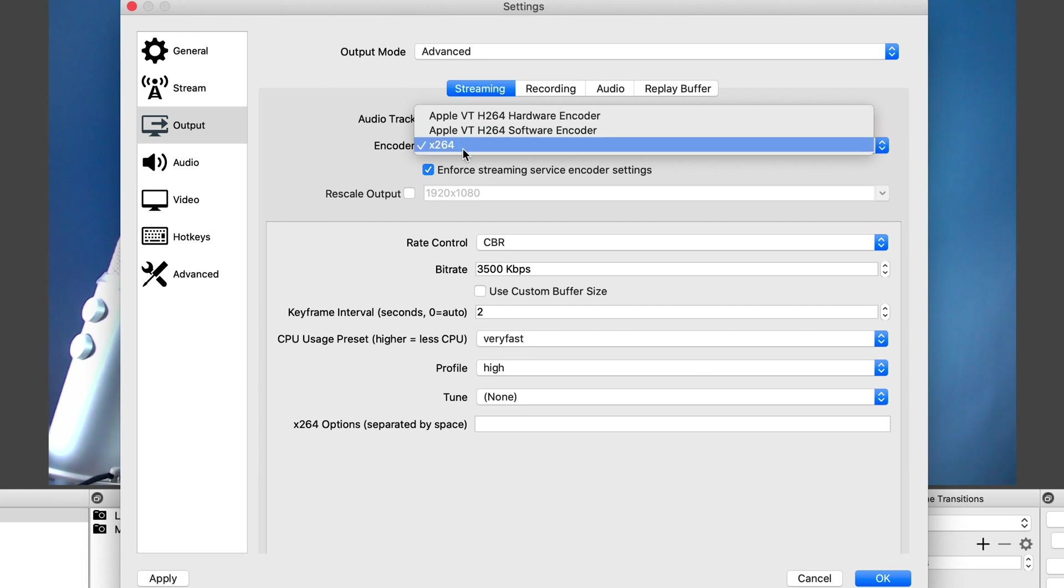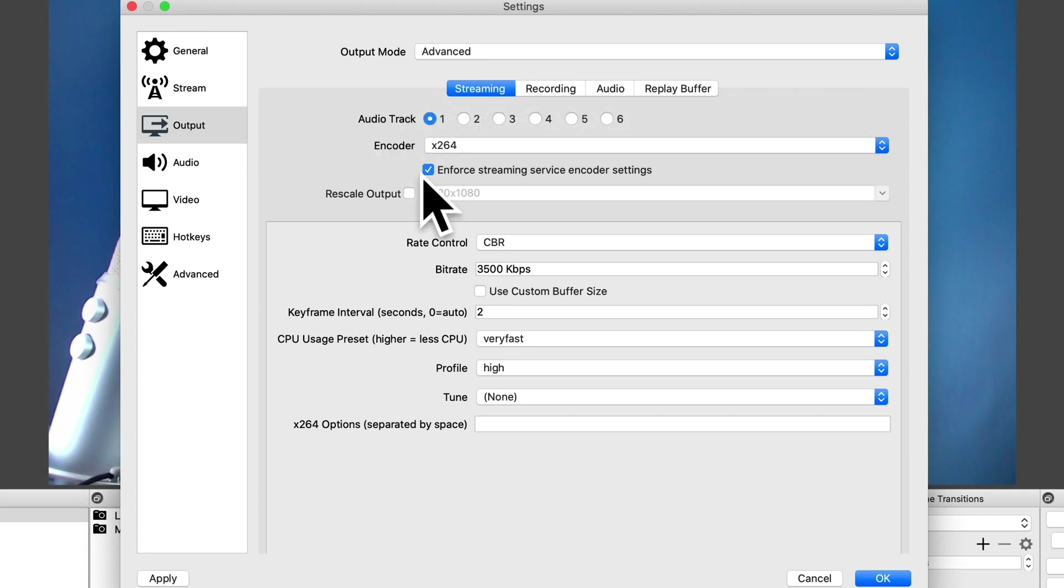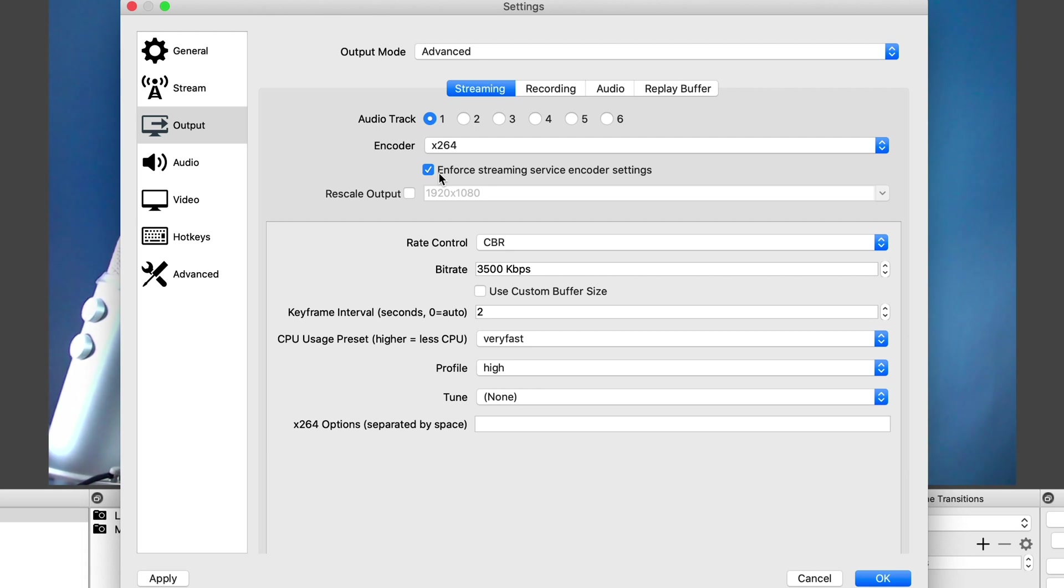Under X264, I can select constant bitrate or CBR, which those platforms like, which we'll come to in a second. Make sure to check the enforce streaming service encoder settings so that whatever platform you're uploading to, it then pulls in the settings from that platform that they prefer. You don't need to click on rescale output. We've already done that under video.